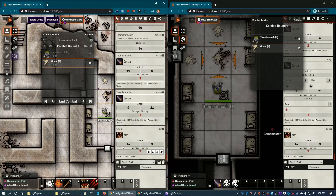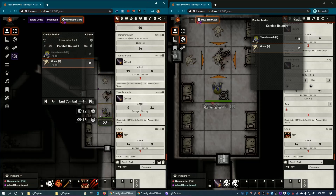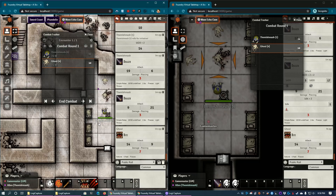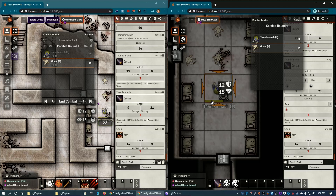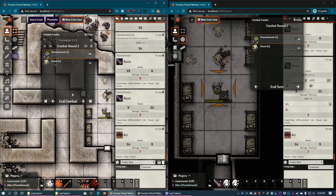The ghoul did bite for seven piercing damage. As the GM you can apply that to the player, or the player can apply it themselves — 'I took seven points of damage' — and their HP bar shows they're hurt. Other players may or may not see the attribute bar depending on permissions set by the GM. Then the turn ends and we go back to round two. This is great for tracking spell durations — for example, Sleep lasts one minute, and in pen-and-paper you'd be writing down round numbers. Here, by round ten you know a creature that was asleep is now awake.